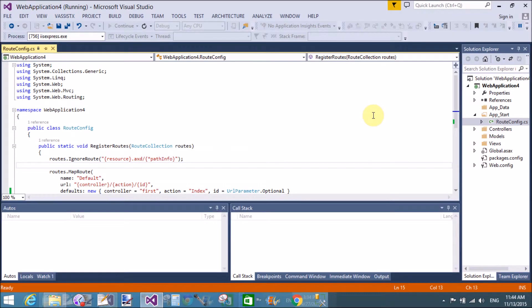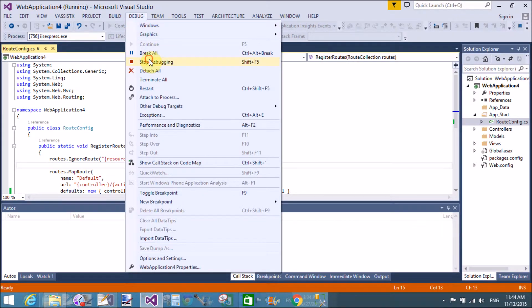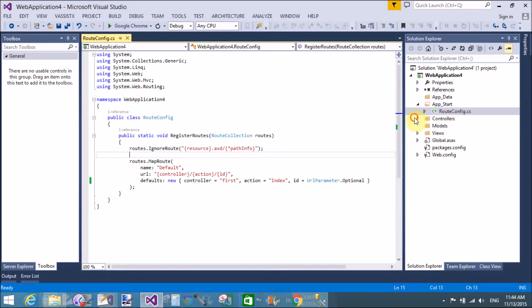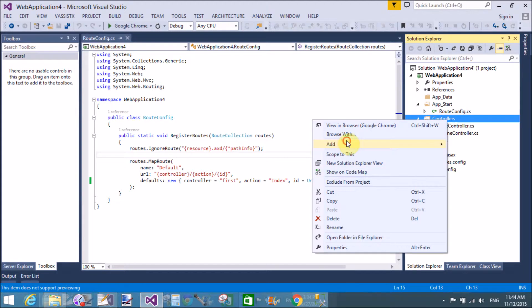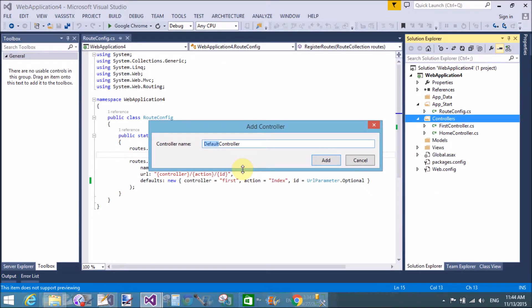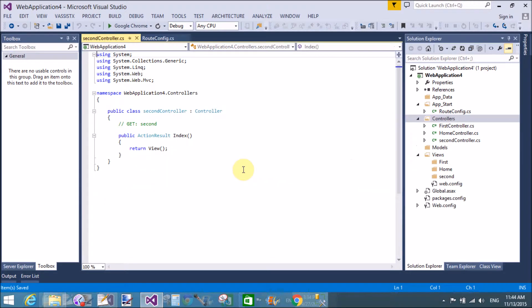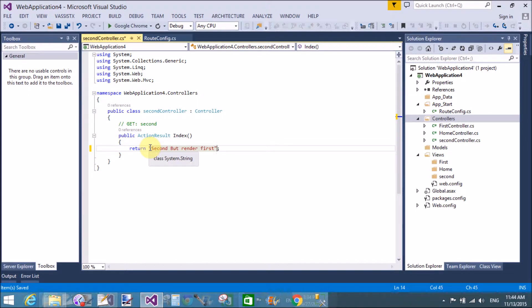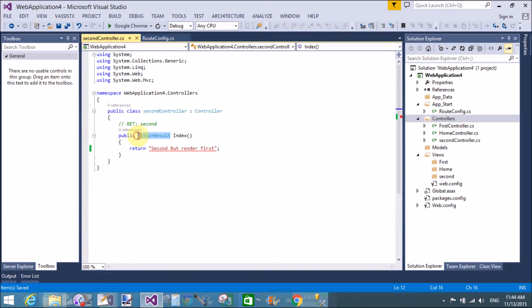Now when we run it, the first page is set as the default page. Now create another controller in the Controllers folder - that is 'Second'. But I want to set it so that when we start the project, the SecondController renders first. The result type is ActionResult.